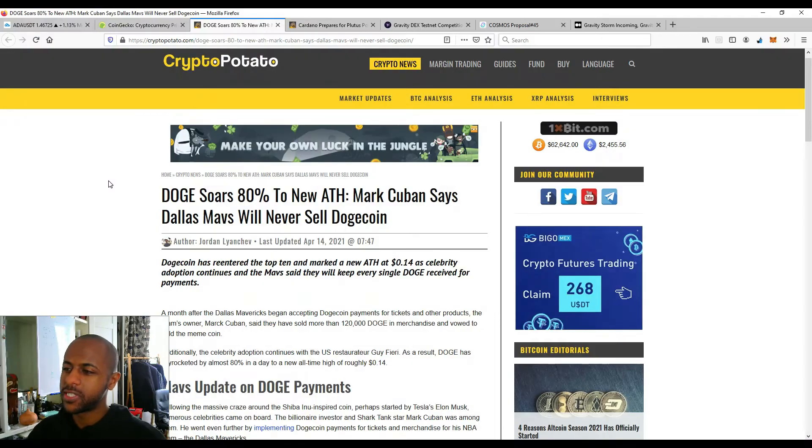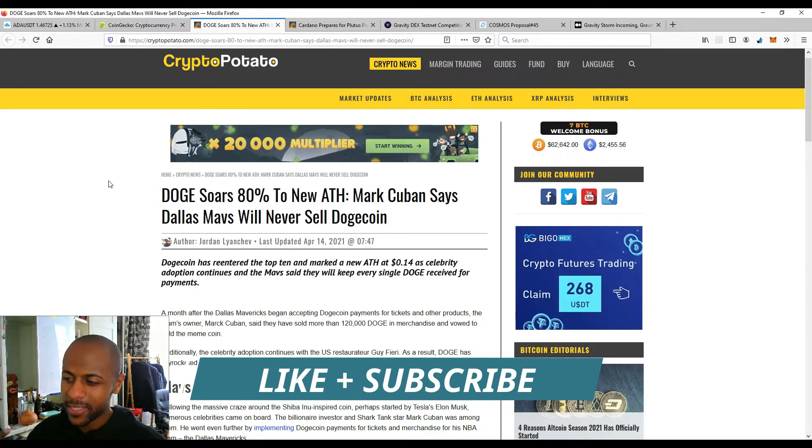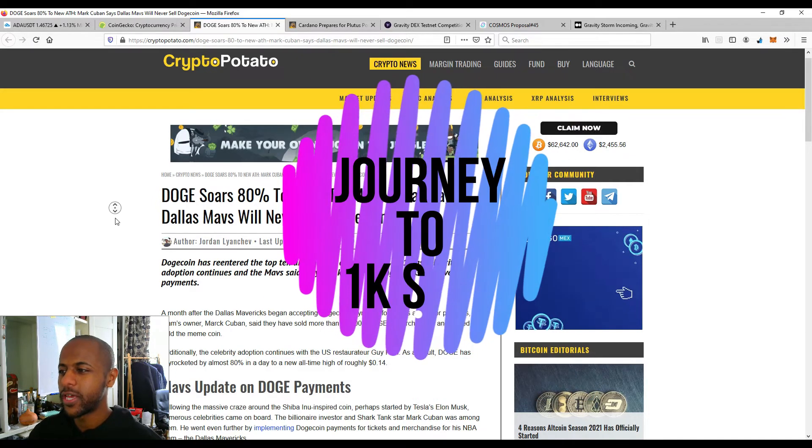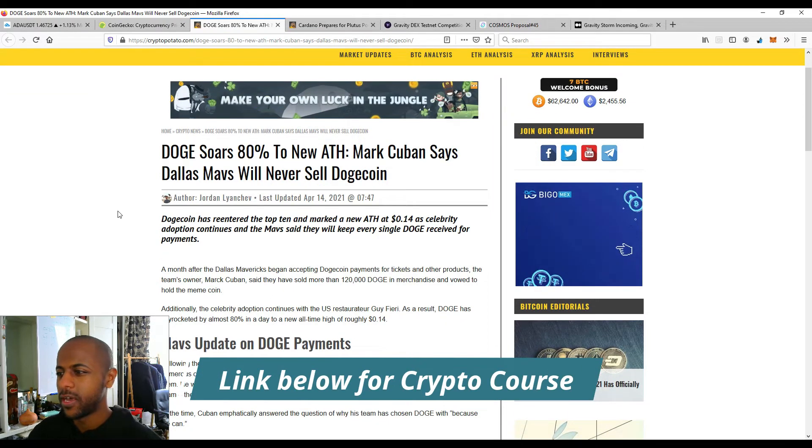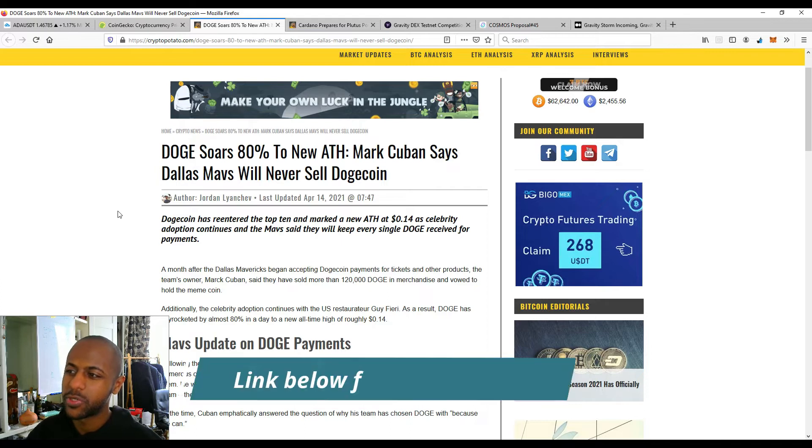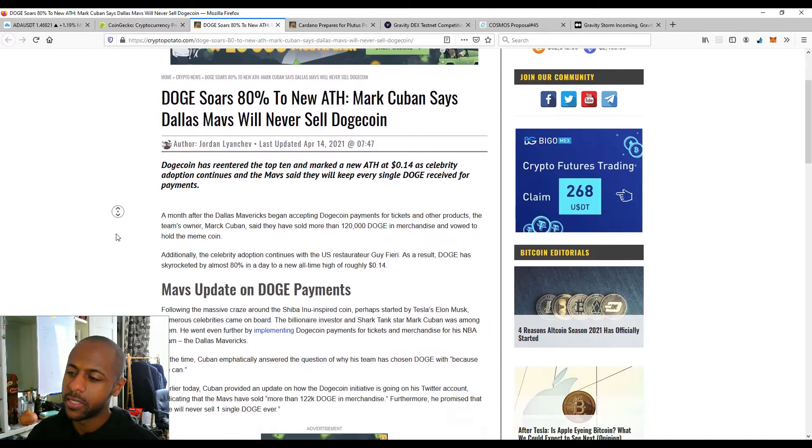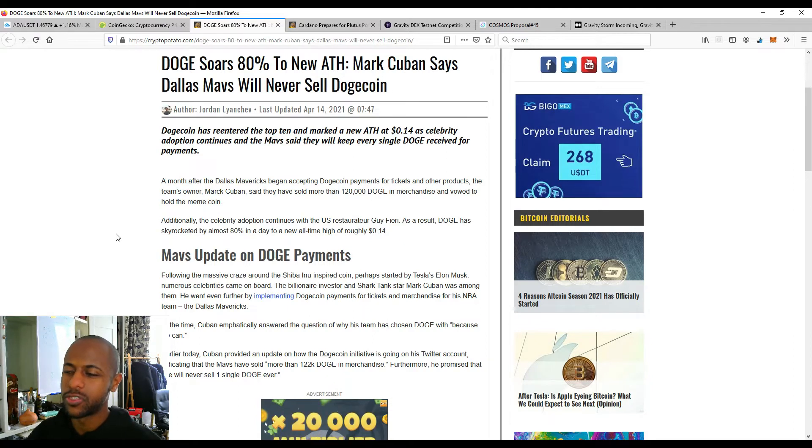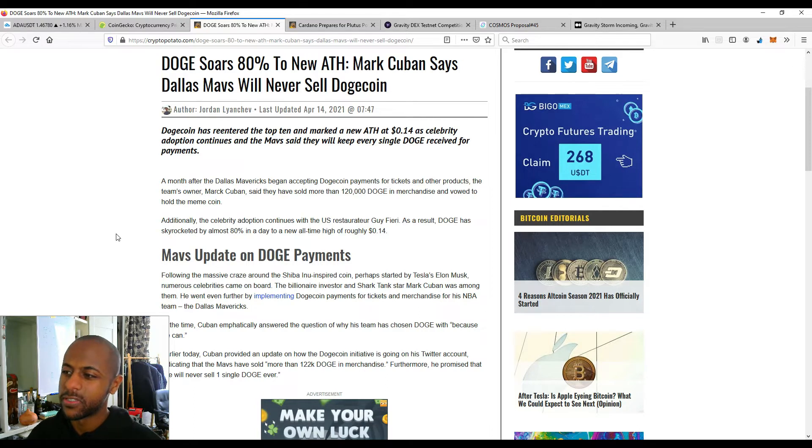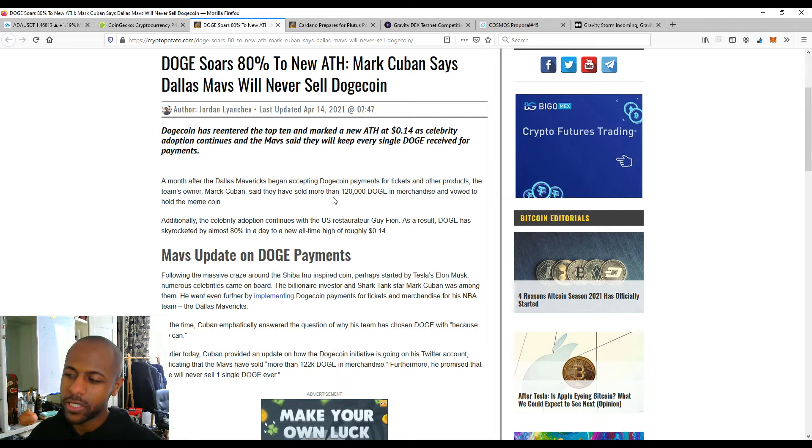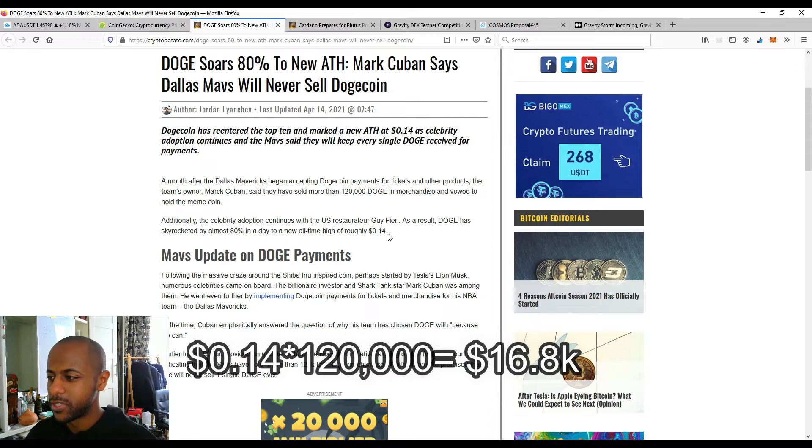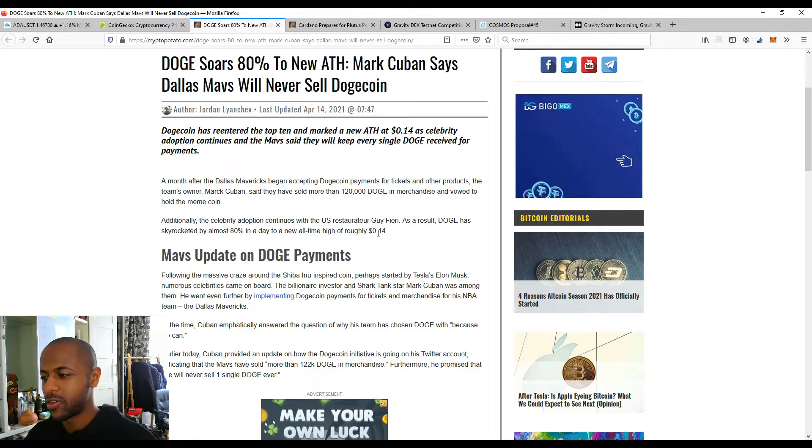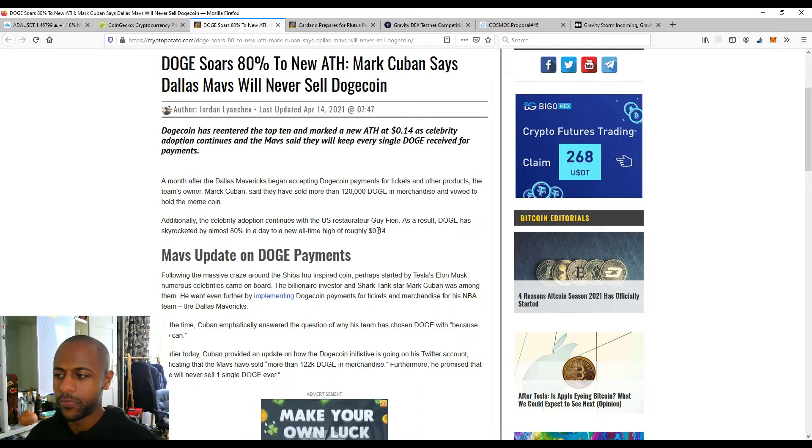First and foremost, let's have a look at Dogecoin. It's on the news and today it's soared 80% to new all-time highs. And Mark Cuban says Dallas Mavericks will never sell Dogecoin again. So what's happened is the Dallas Mavericks have accepted Dogecoin as a form of payment for a lot of merchandise and they've actually received surprisingly more than 120,000 Doge in merchandise. Now if we actually calculate how much that is, it'll be 120,000 times 0.14, which is the all-time high, but probably a lot less than that. It's not going to be too much in actual dollar value.